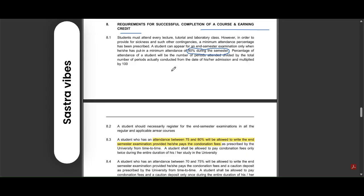You should maintain at least 80% minimum attendance to write your end semester examinations. Anything below that, you will face consequences.